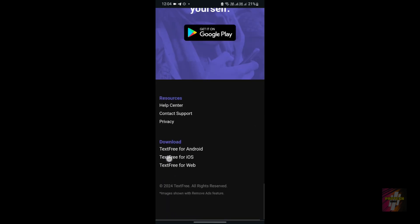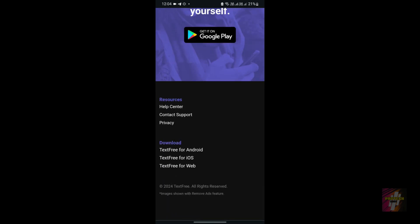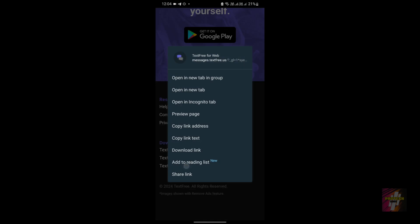Scroll down here, you find three options in the download section: TextFree for Android, TextFree for iOS, and TextFree for web. Just long-press 'TextFree for web' and click 'open in new tab.'